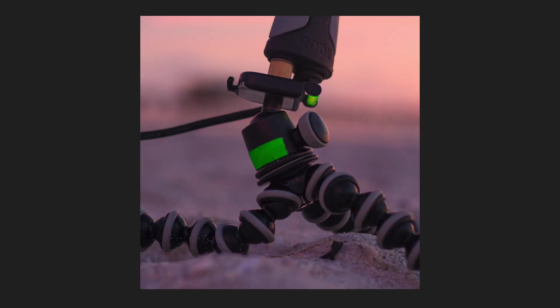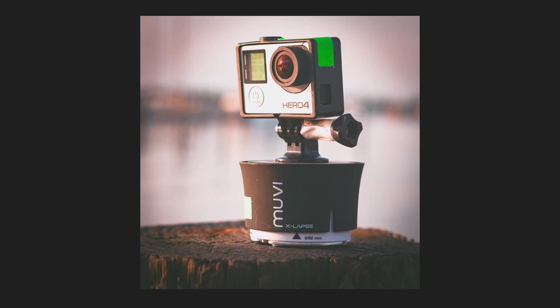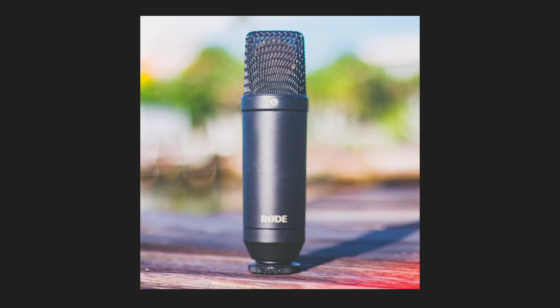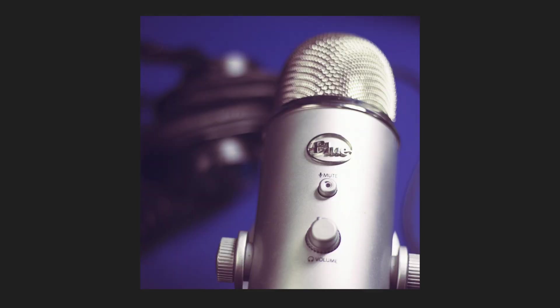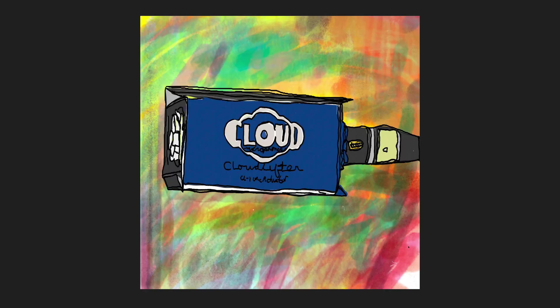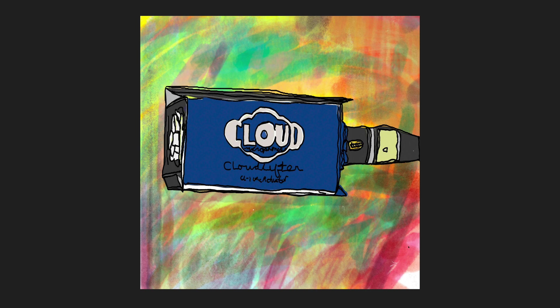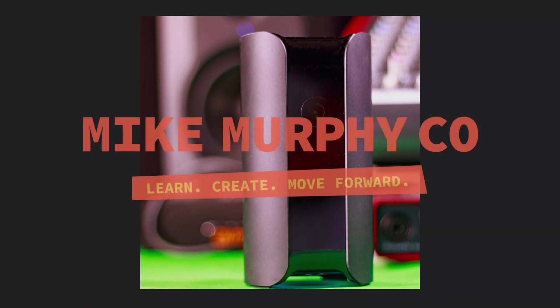My name is Mike Murphy and that is how you reverse the order of layers in Adobe After Effects CC 2020. Cheers.